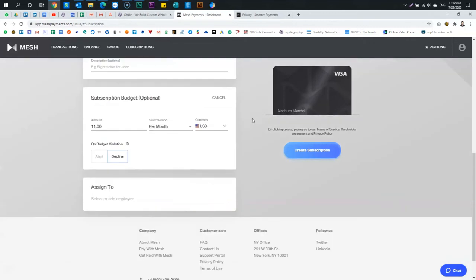And this is set up for business. So you can add employees and you can assign cards to employees. Very robust. I'm not using it on that capacity. Anyway, create subscription.